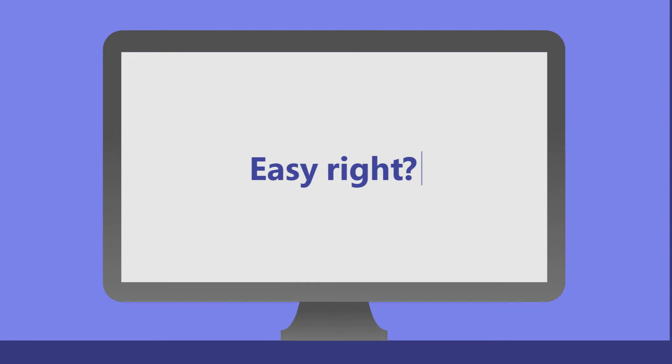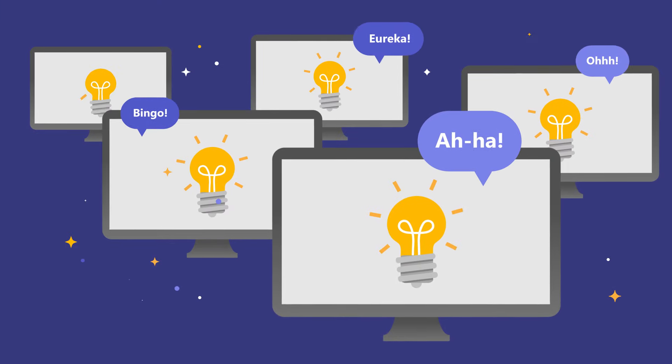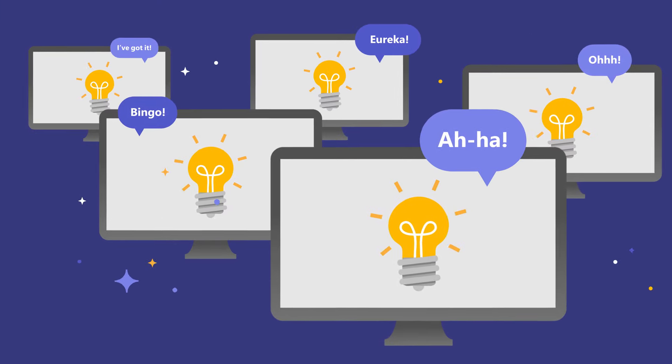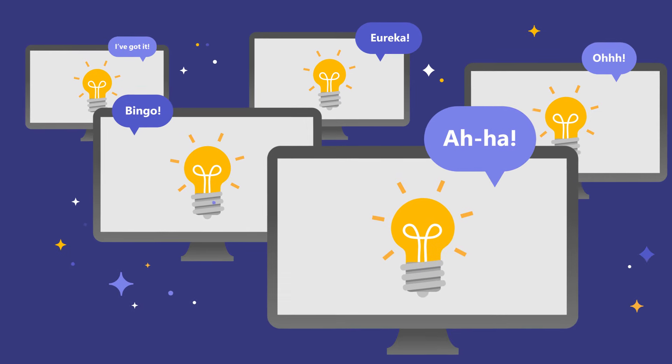Easy, right? Spark student discovery in your classroom by adding a partner app to Assignments in Teams.